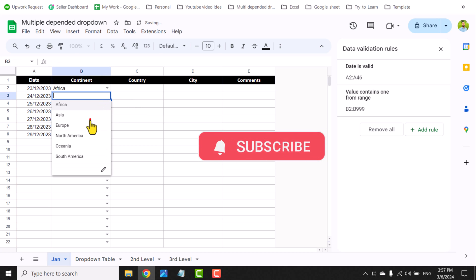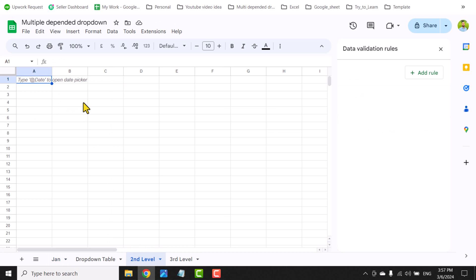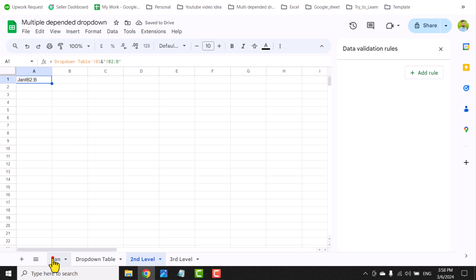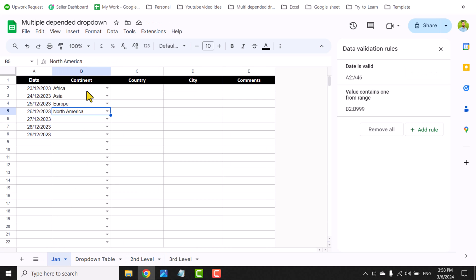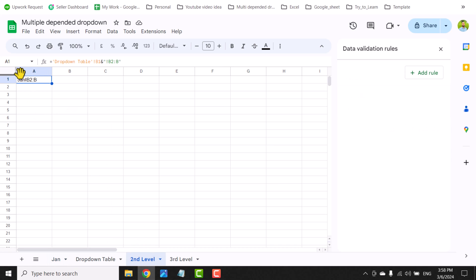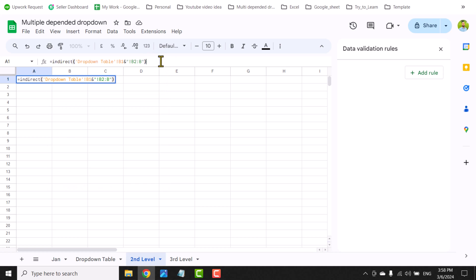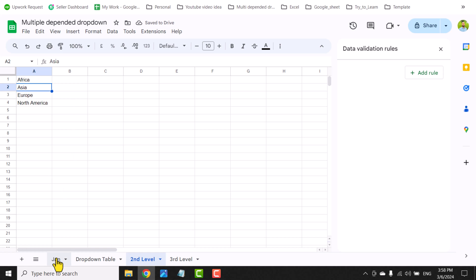I'll go to the second level sheet and type a formula equal to the drop-down table's B1 cell — I select B1 because the month name is stored there. I'll type an ampersand, then quotation mark, exclamation mark, and type B2:B in quotes, then hit Enter. This returns a reference. Since I can see the drop-down starts from B2 to B on the January tab, I'll wrap this in an INDIRECT formula to convert the reference into an actual range.